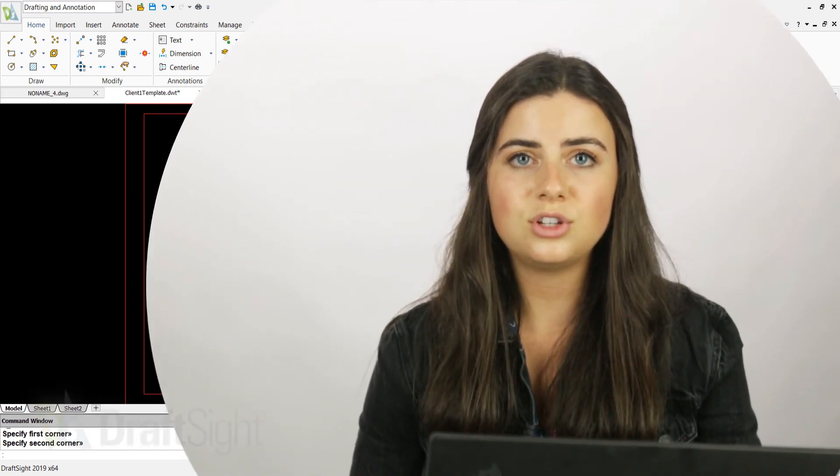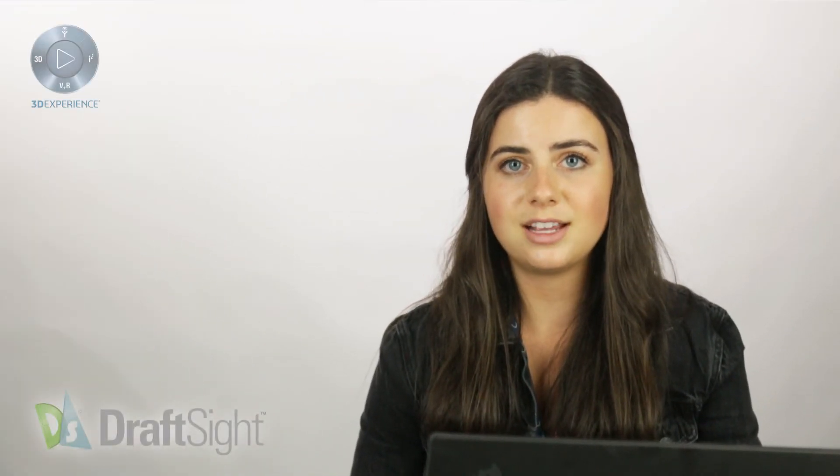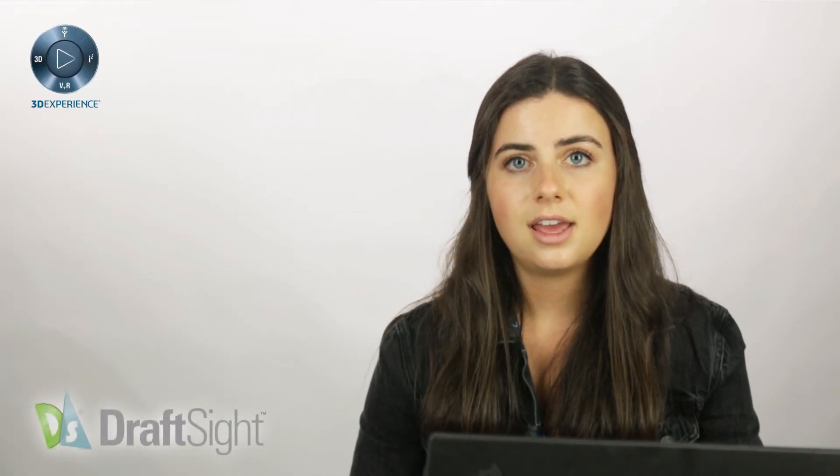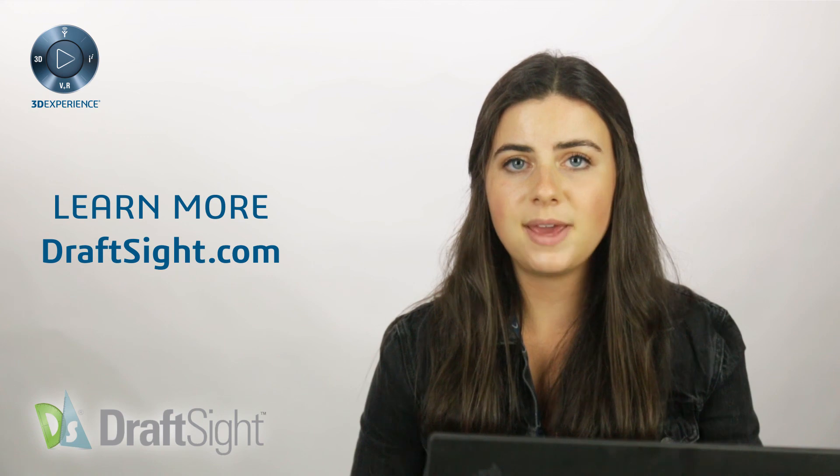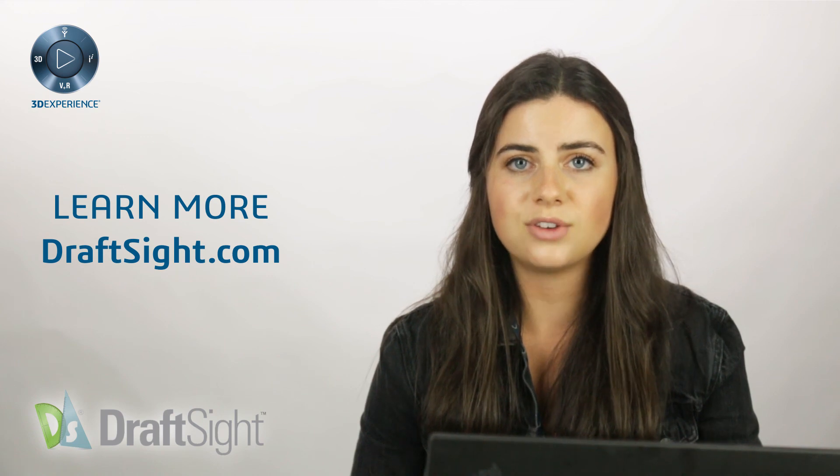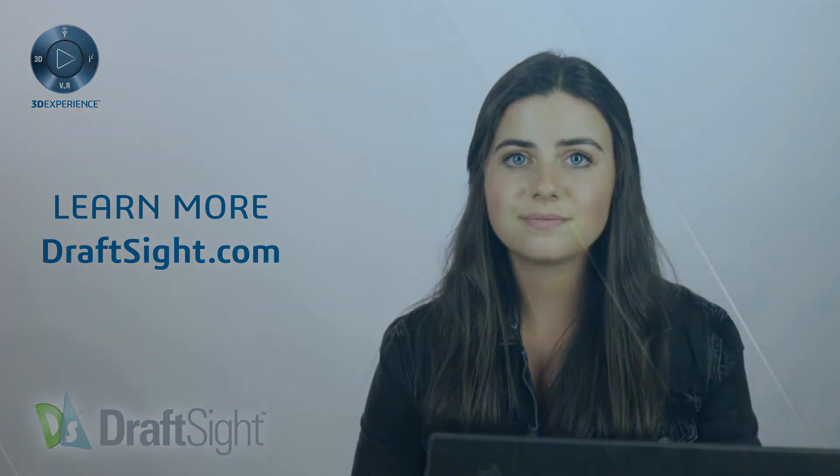So try it out for yourself to do more with your DraftSight experience. If you're looking to learn more, visit the blog page or visit draftsight.com.